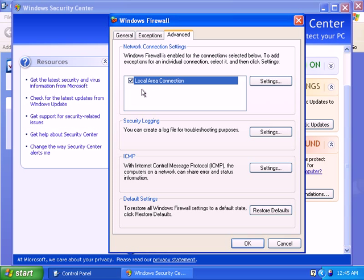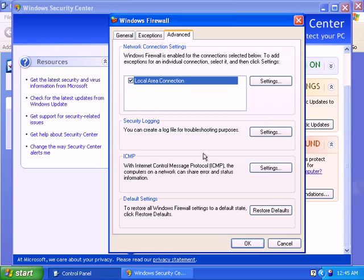Now the following two settings, Security Logging and ICMP, are just basically a way to log information about your Windows Firewall for troubleshooting purposes.